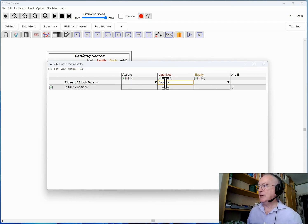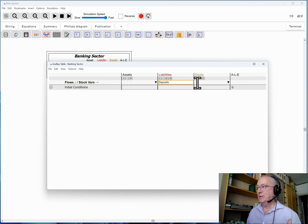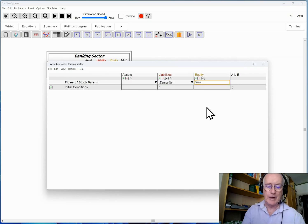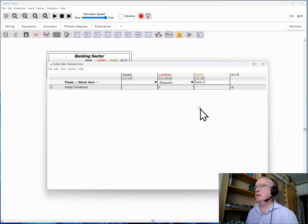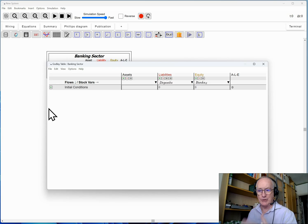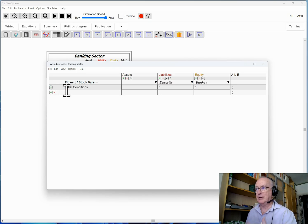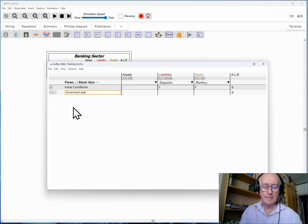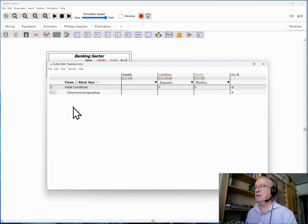Banks have deposits which are really their liability and the asset of the non-bank private sector. We have the bank's equity over here. Now I'm going to ignore the initial conditions. We'll only need to worry about that if I'm doing a simulation. I'll bring that in later.